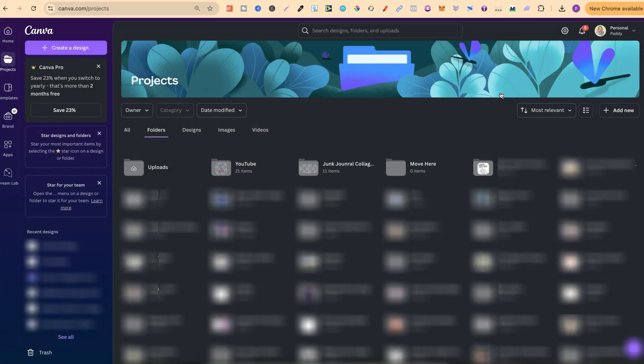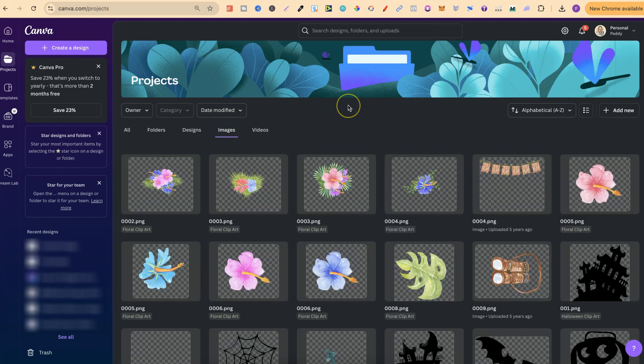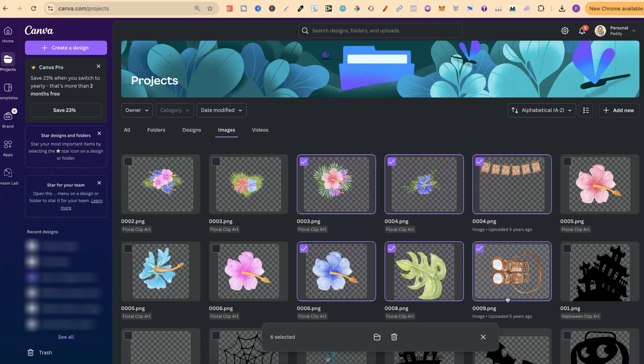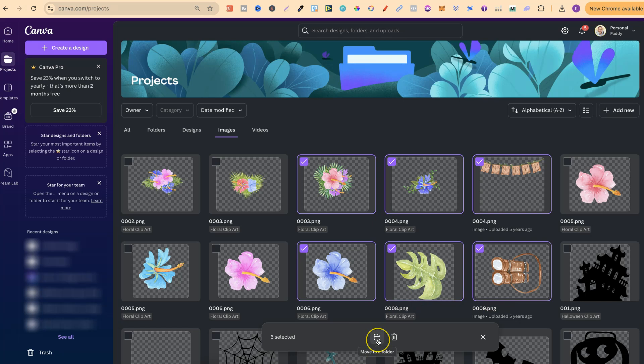You can also move your images from here as well. If we come over to Images, what you can then do is drag and select all of the items that you want to move, click onto the little folder underneath, and then choose the folder that you want to move everything to. As you can see,